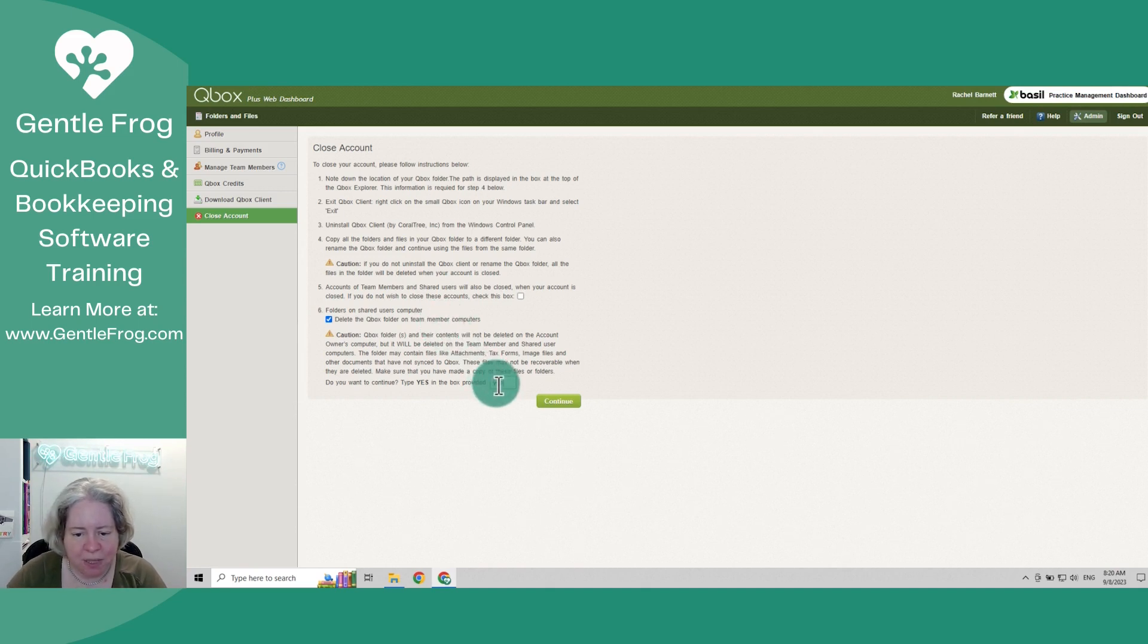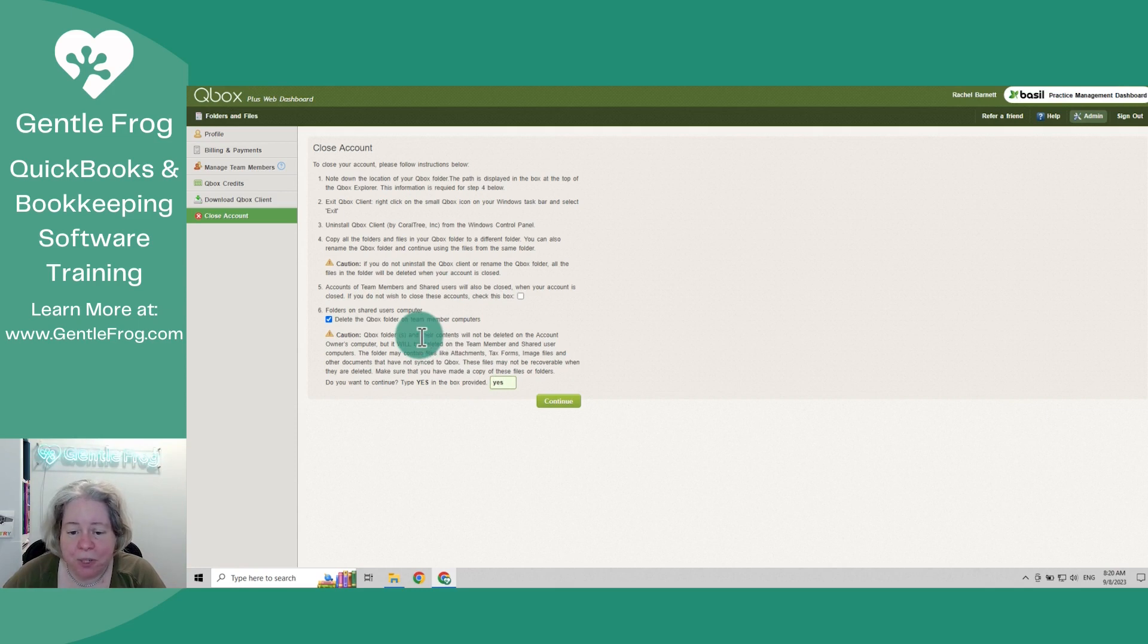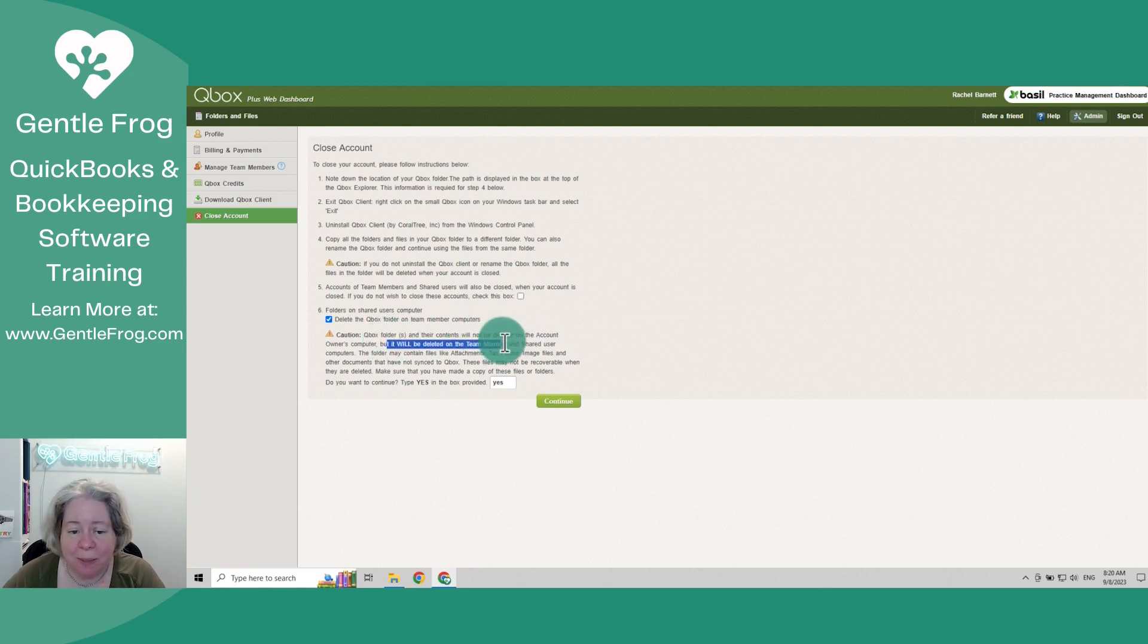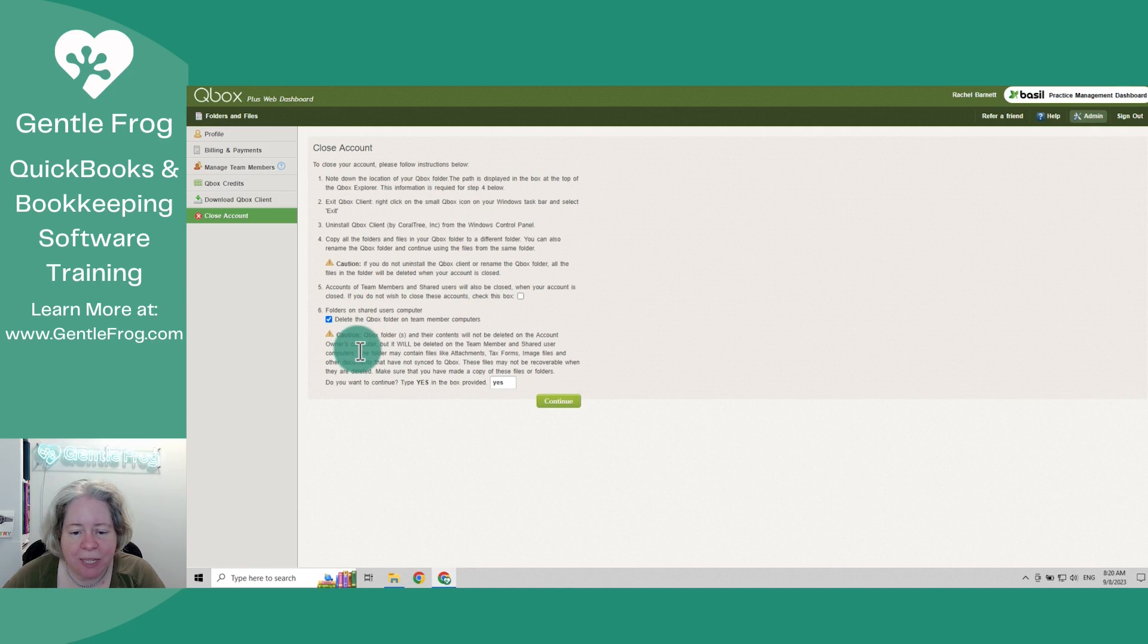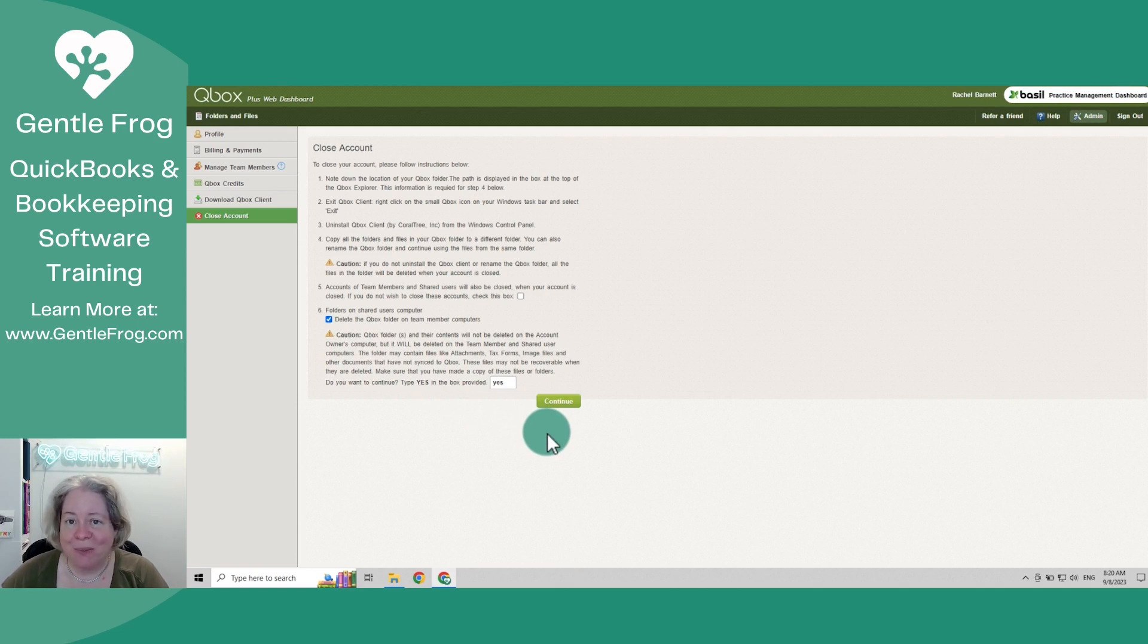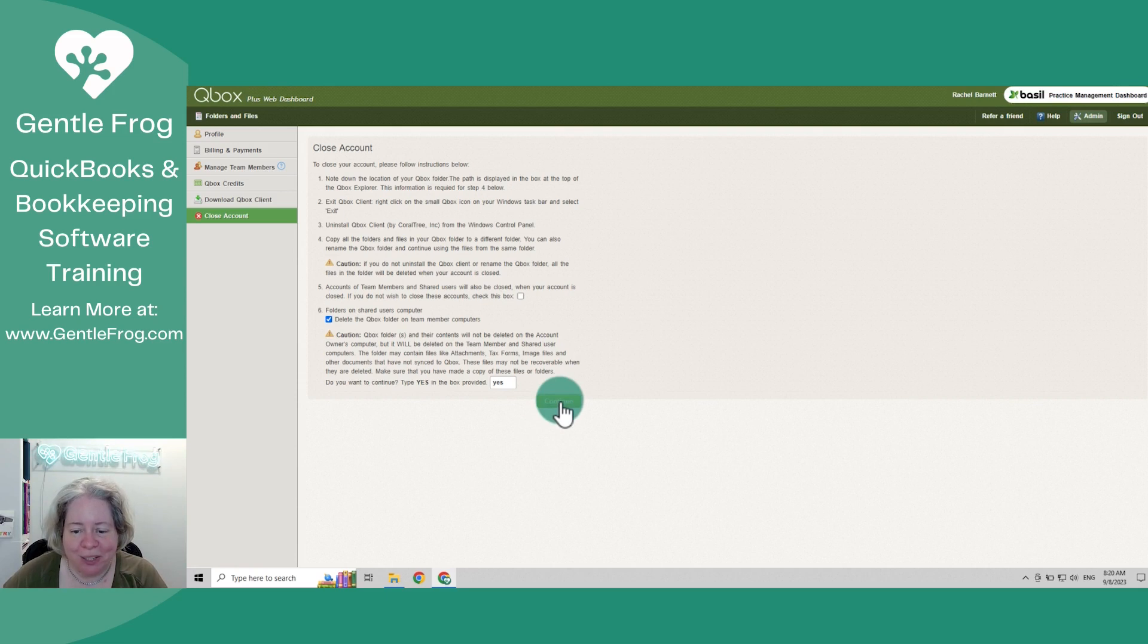So I'm going to type yes in the box. So the folders and the contents will not be deleted on the account holder's computer, but it will be deleted on the team member or the shared computers. The folder contains attachments, tax forms, blah blah, may not be recoverable. Totally fine. It's a video. If you want to read the whole thing in detail, you can pause and read it. I'm going to choose continue.